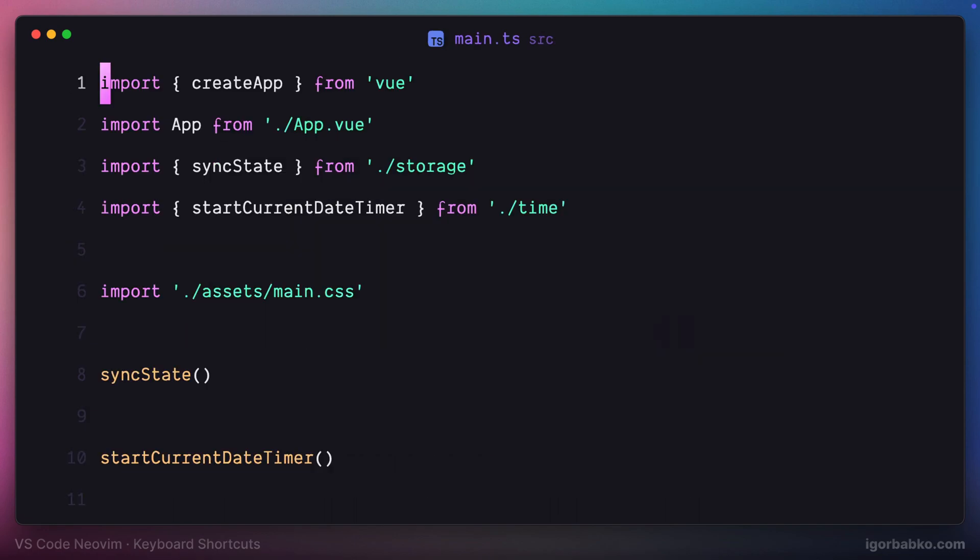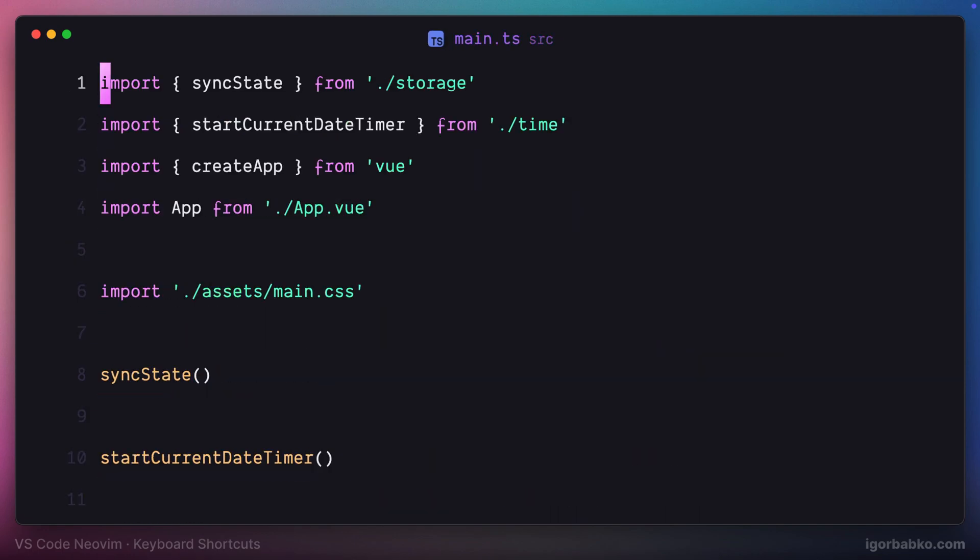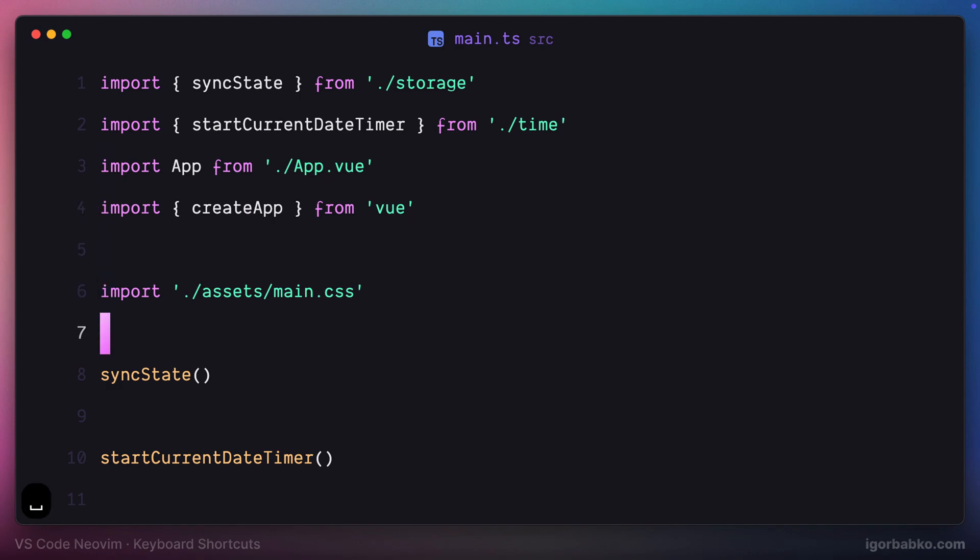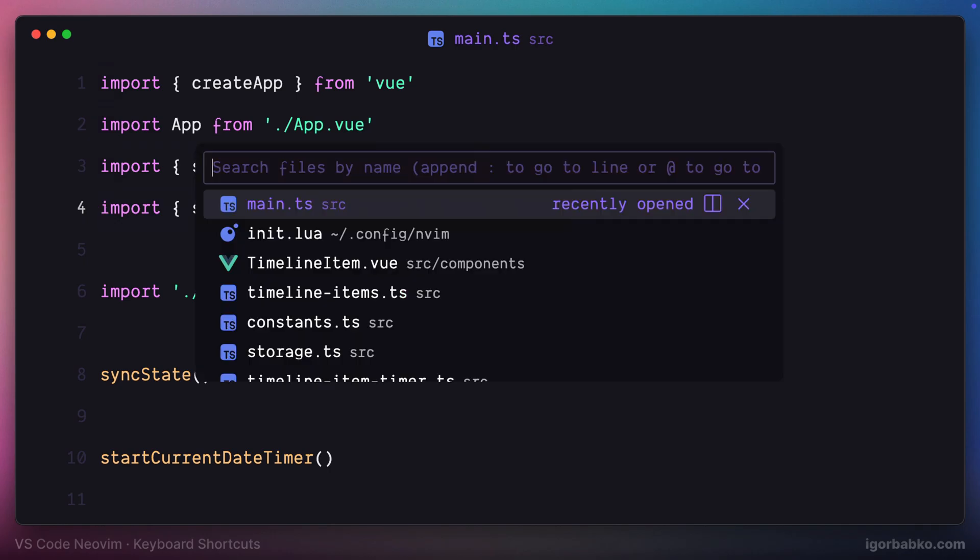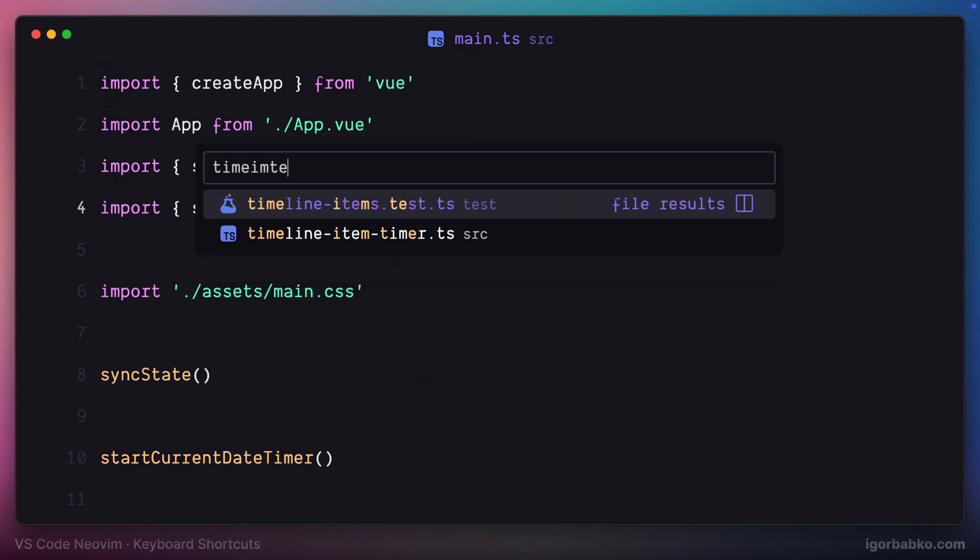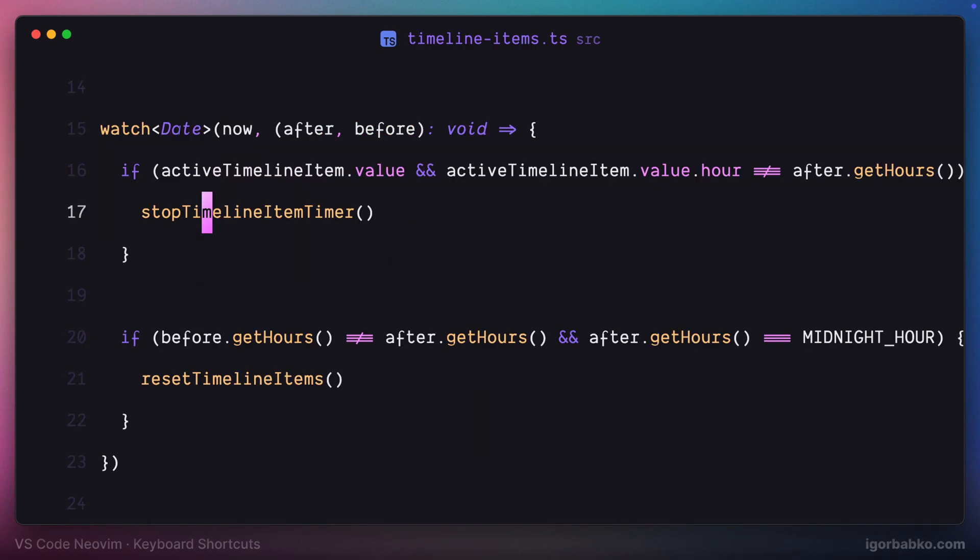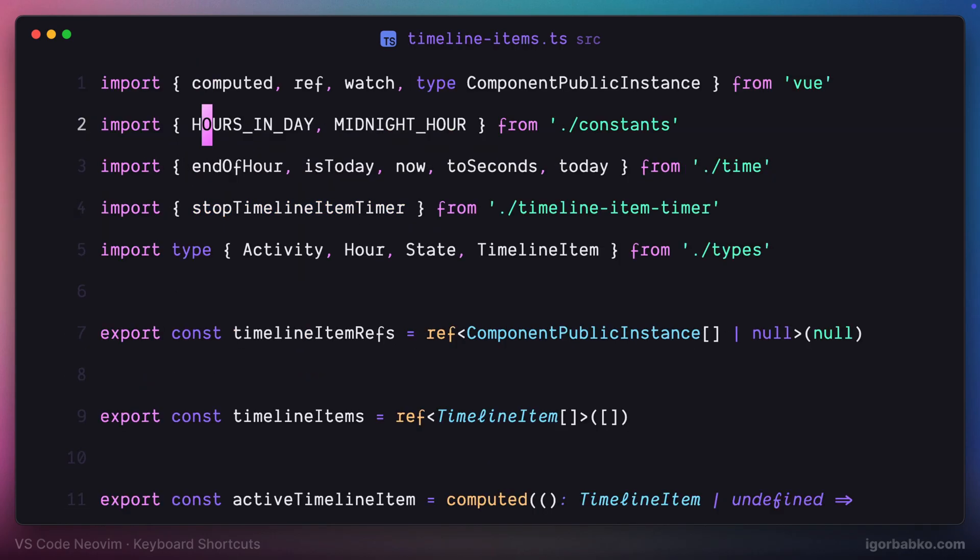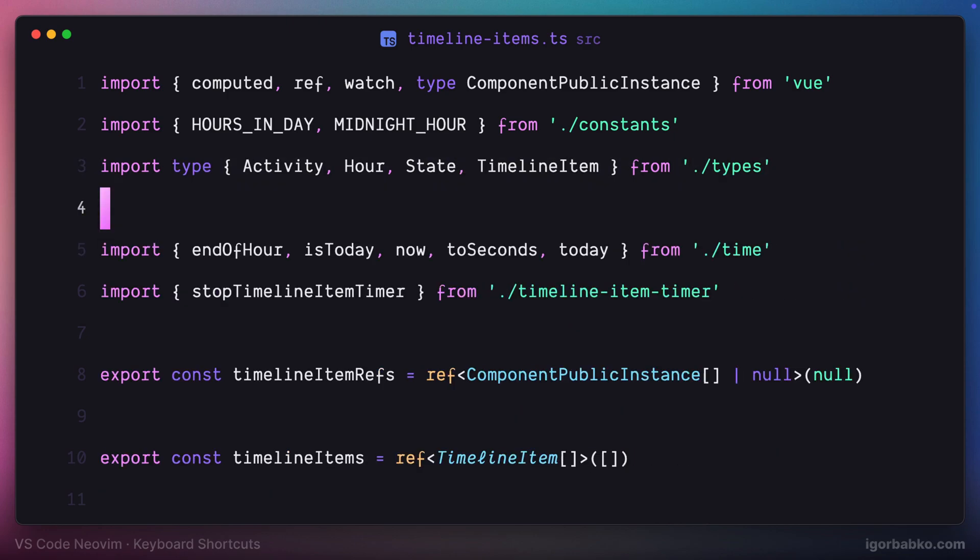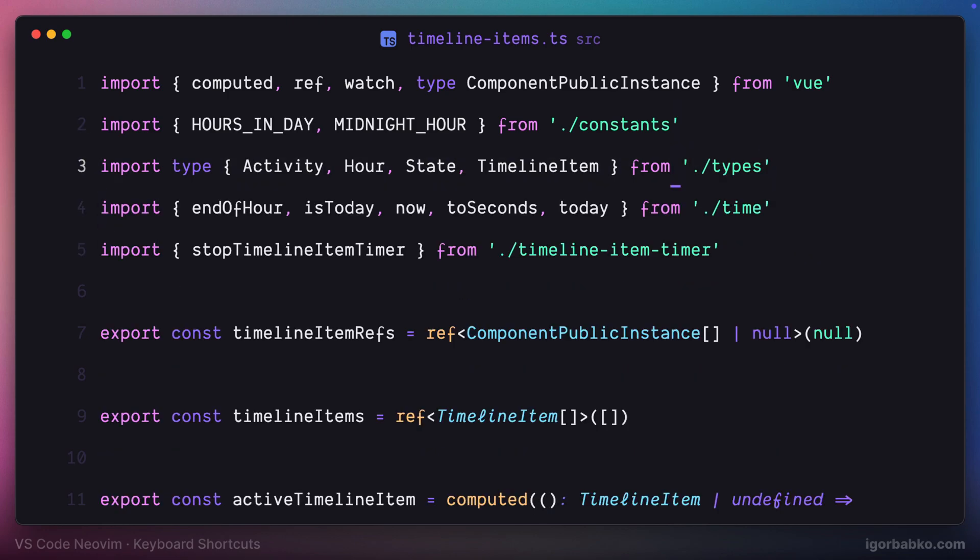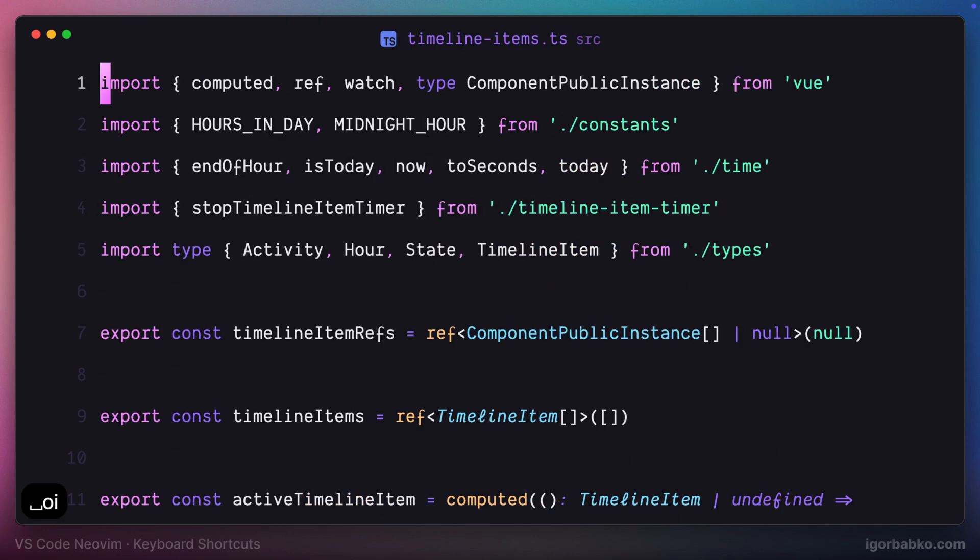So now I will change the order of these imports and then press space OI. We're seeing how those imports were sorted. Let's jump into another file and also change order in here. After pressing space OI, those imports will be sorted.